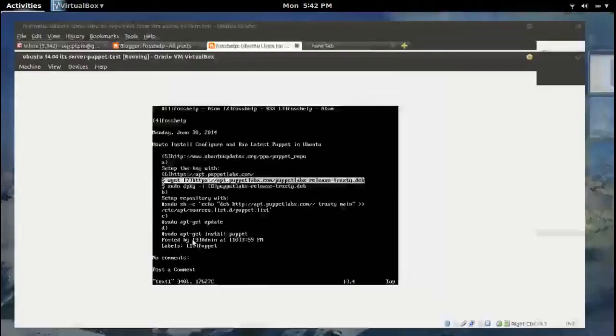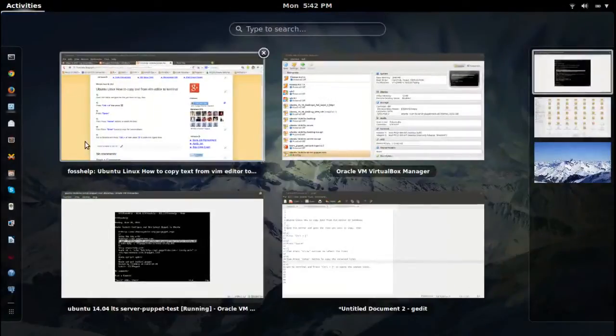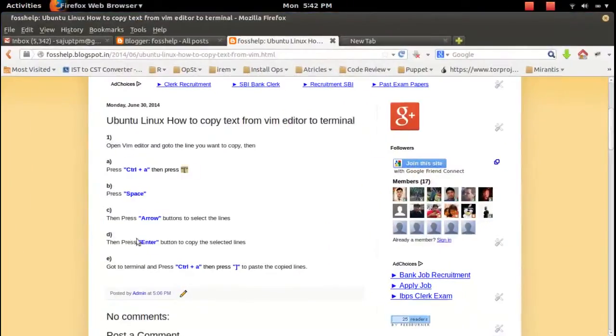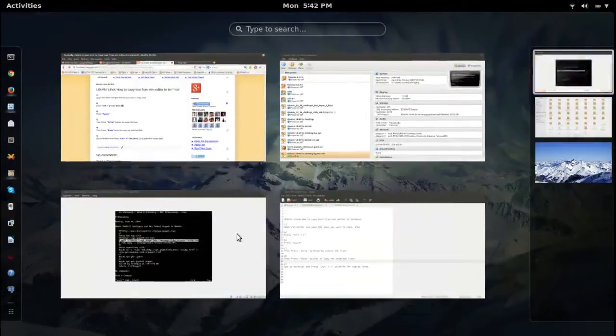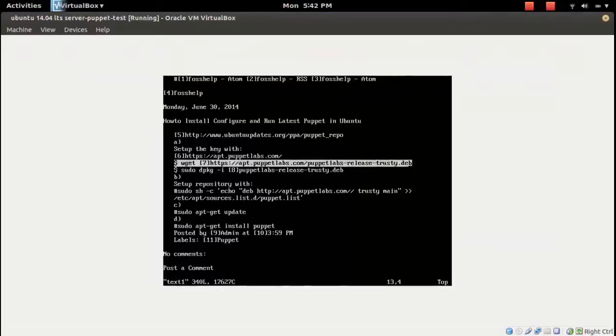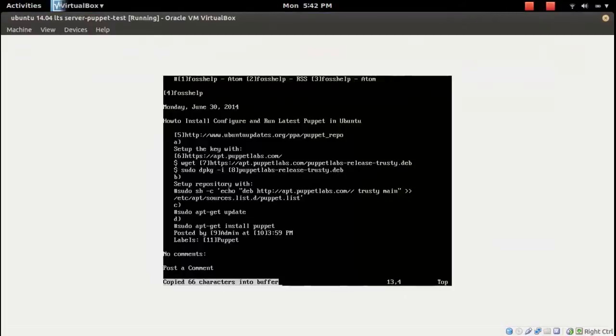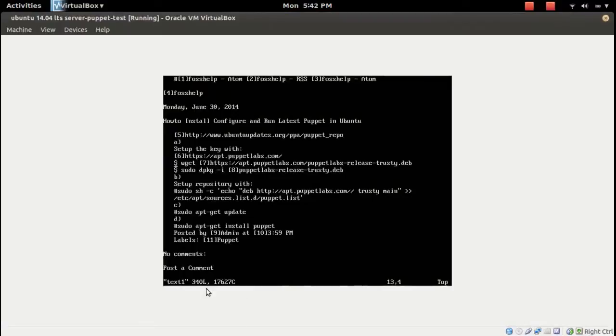After that, you have to press Enter to finish this copy process. Press Enter. Then you can see 'copied 66 characters' into buffer. Now it's copied.